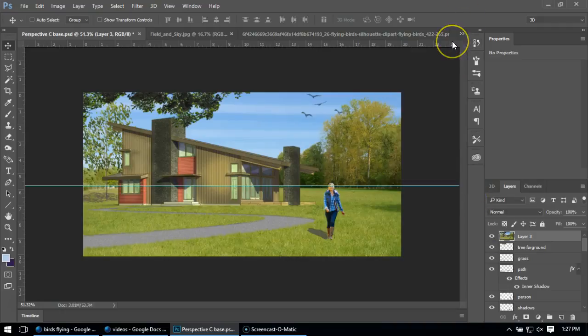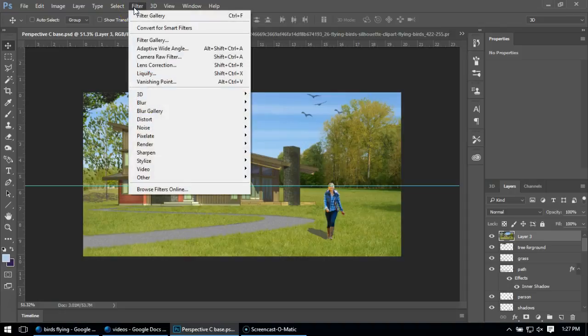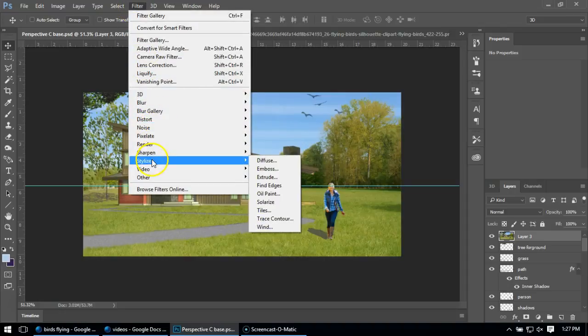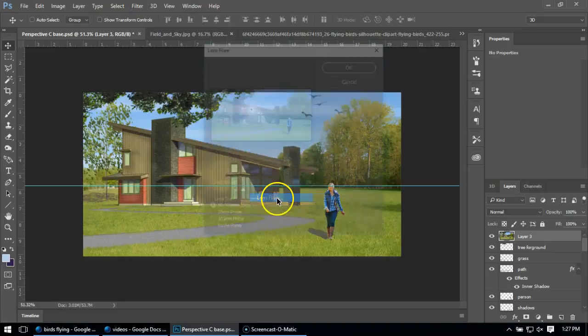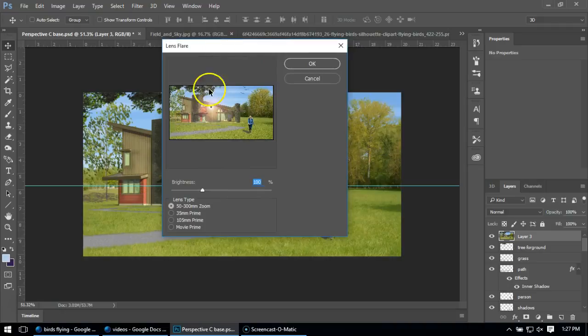And now I can run some effects on it to do certain things like a lens flare like in this case. So I'm going to go to Filter, and I'm going to go to Render, and I'm going to go to Lens Flare. And we can see it puts up this little dialog box that's like the sun sort of in your eyes.